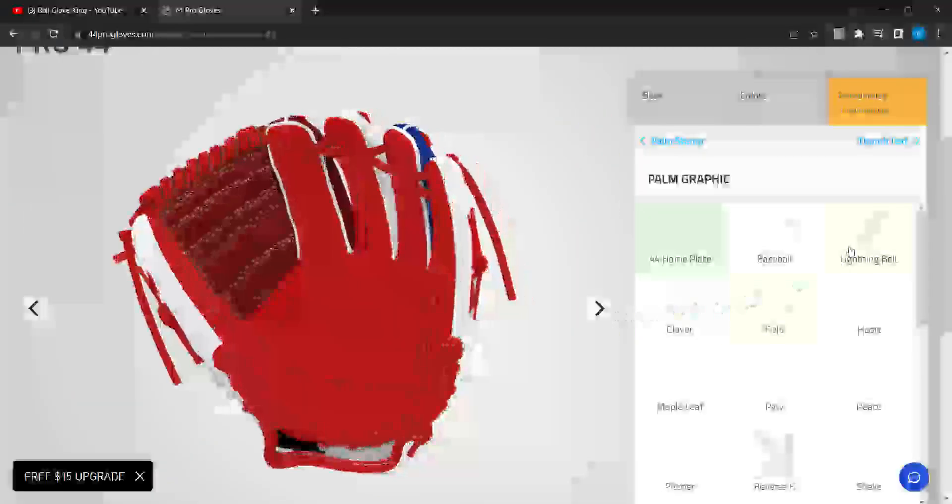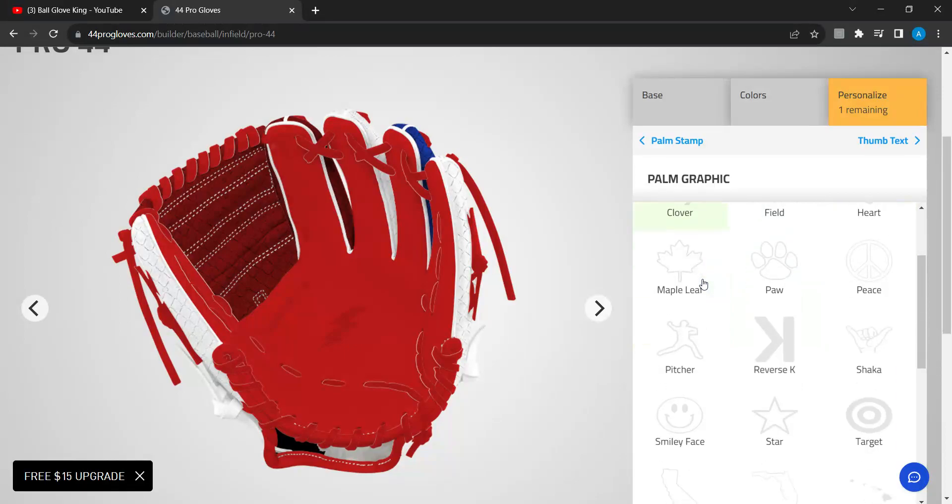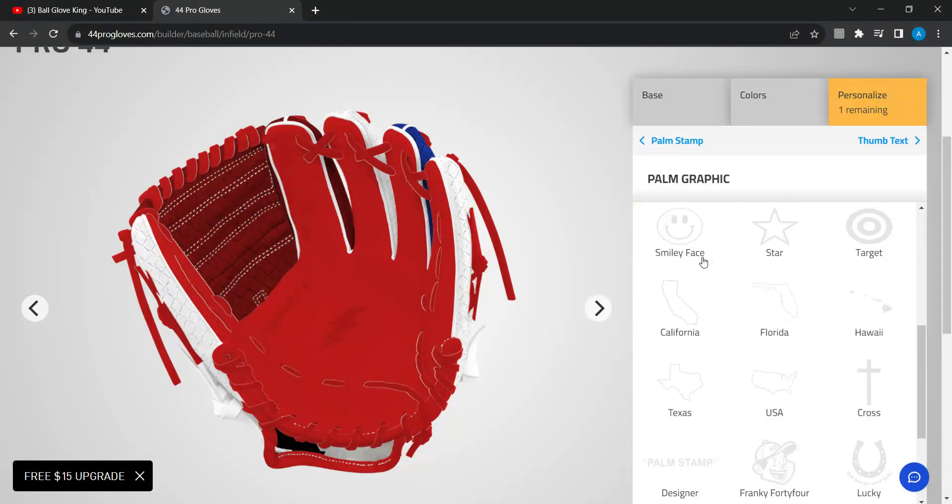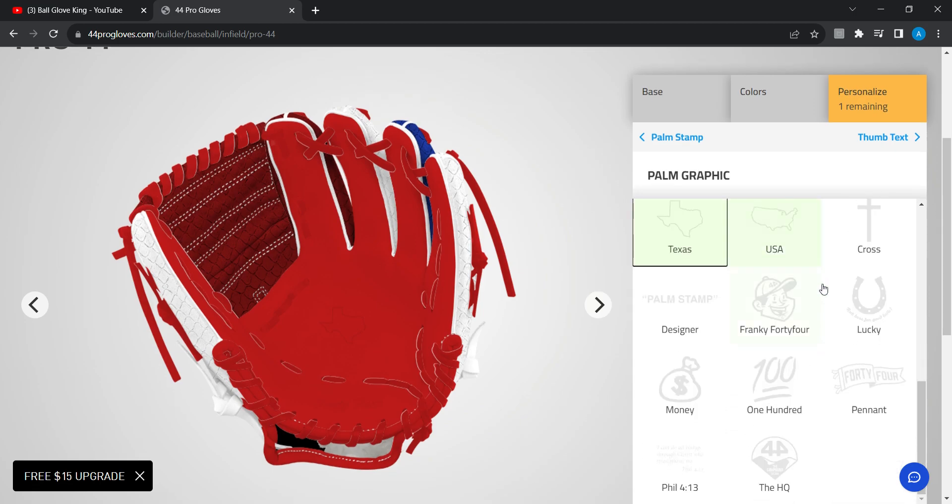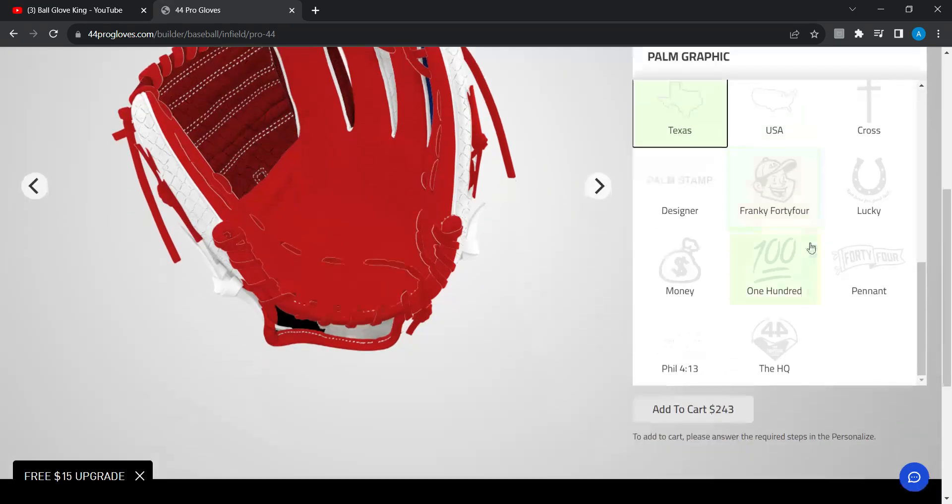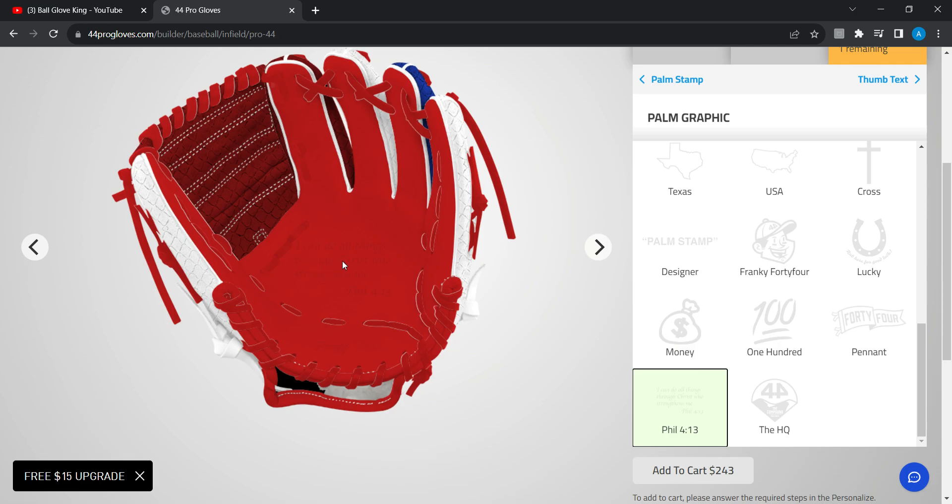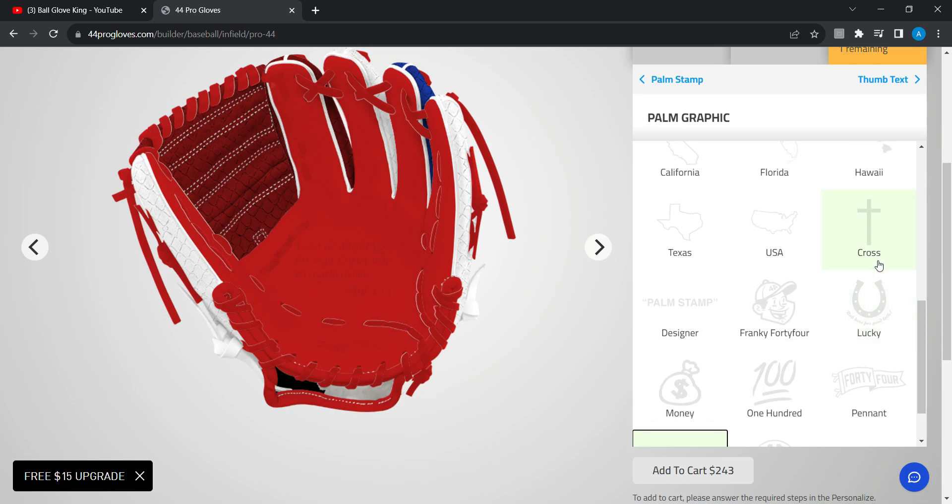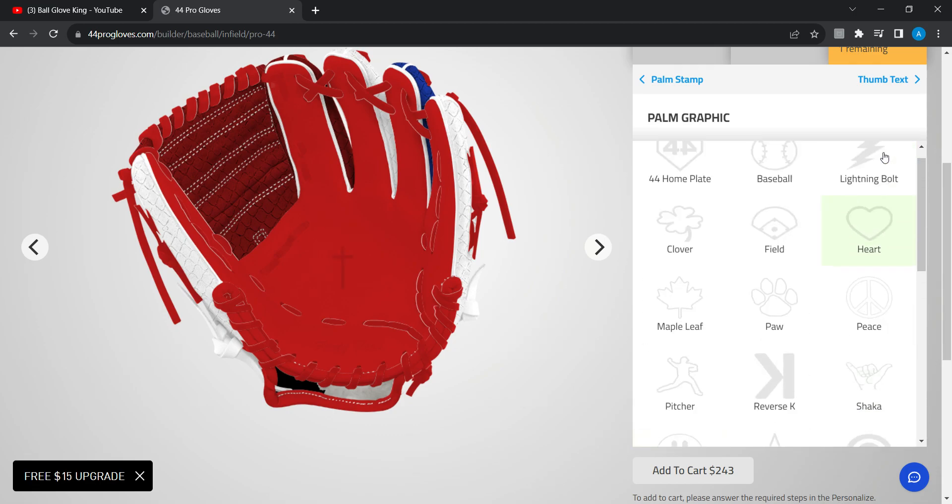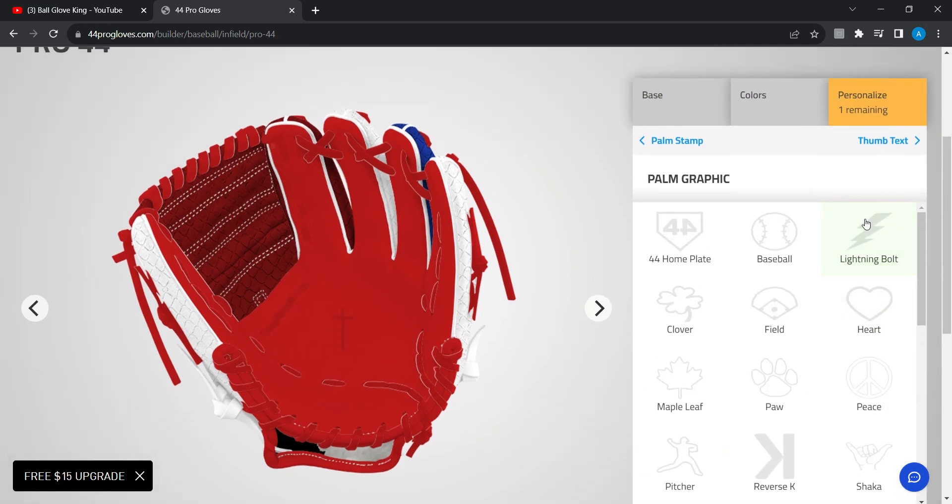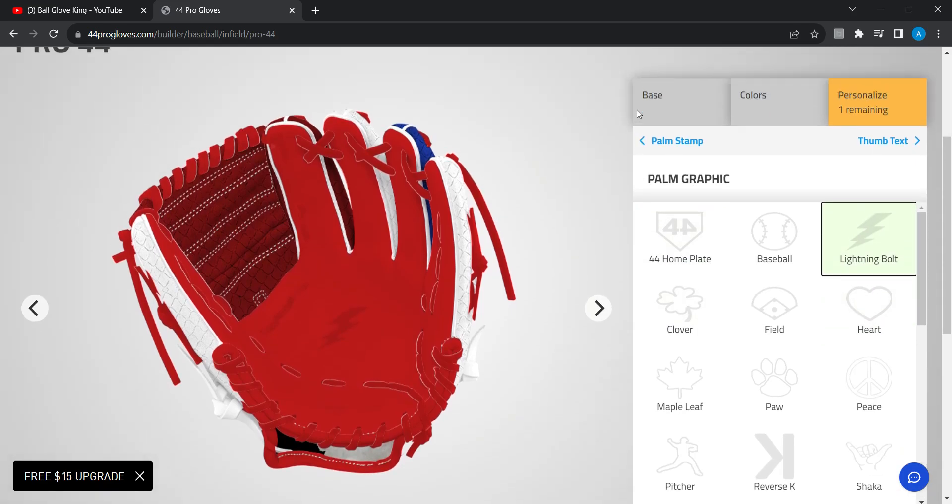I think I should do the lightning bolt. The lightning bolt looks really cool. There's what is that, I can do all things through Christ who strengthen me. Okay, or I should do, I'm just gonna go ahead with the lightning bolt. Yeah, I'll go back up the palm.